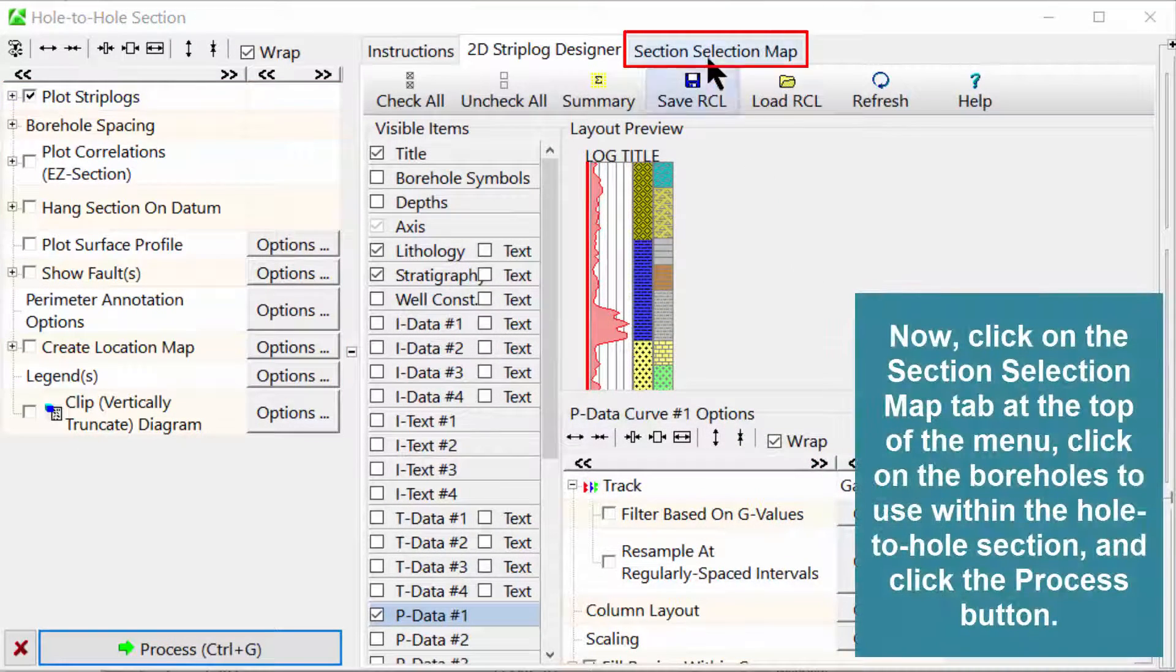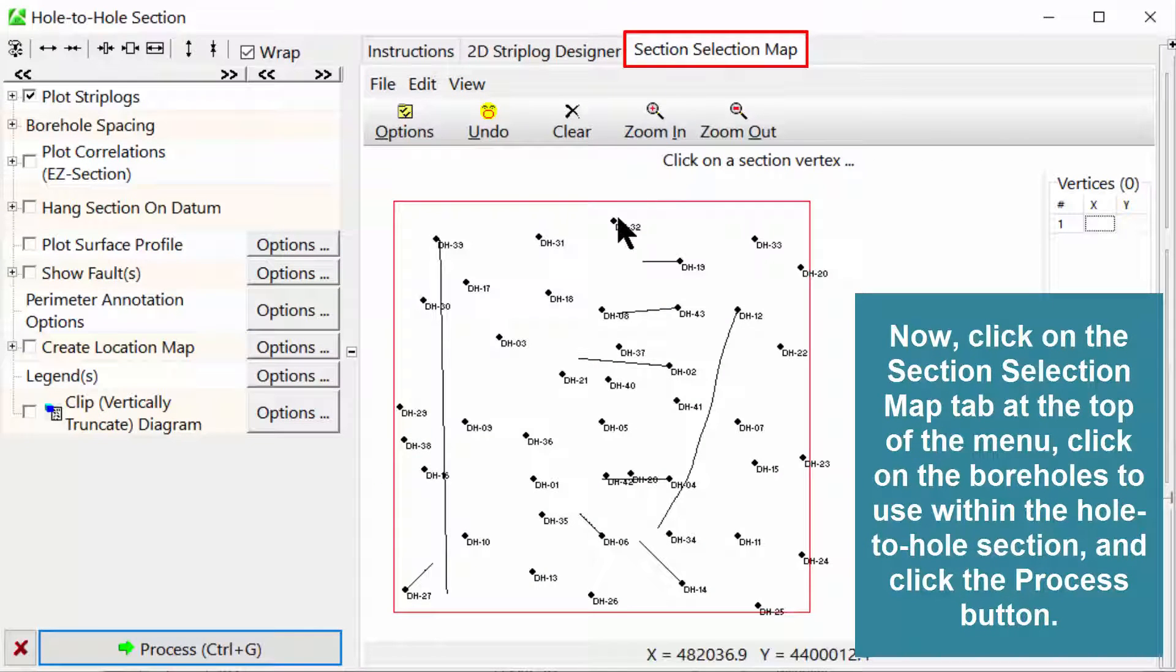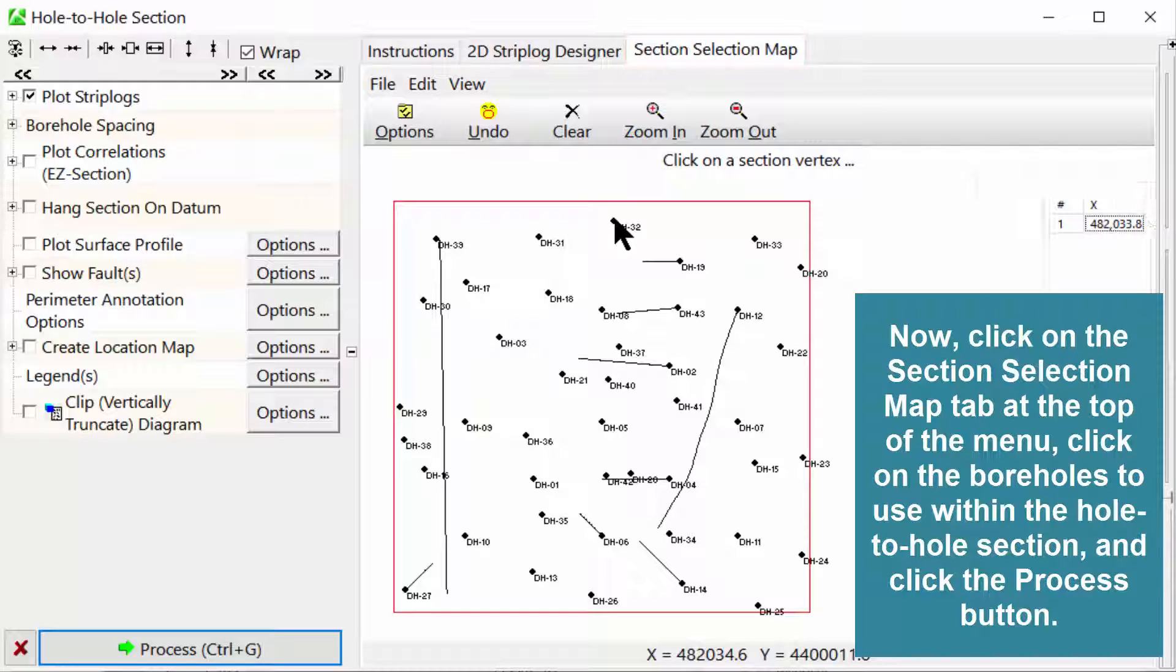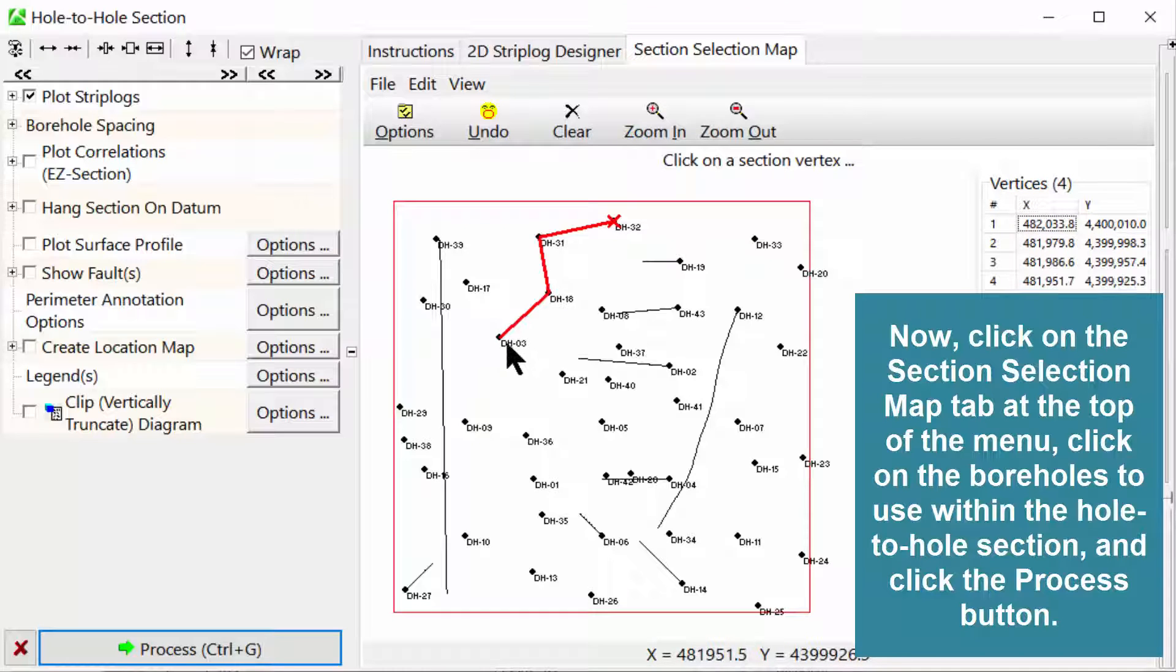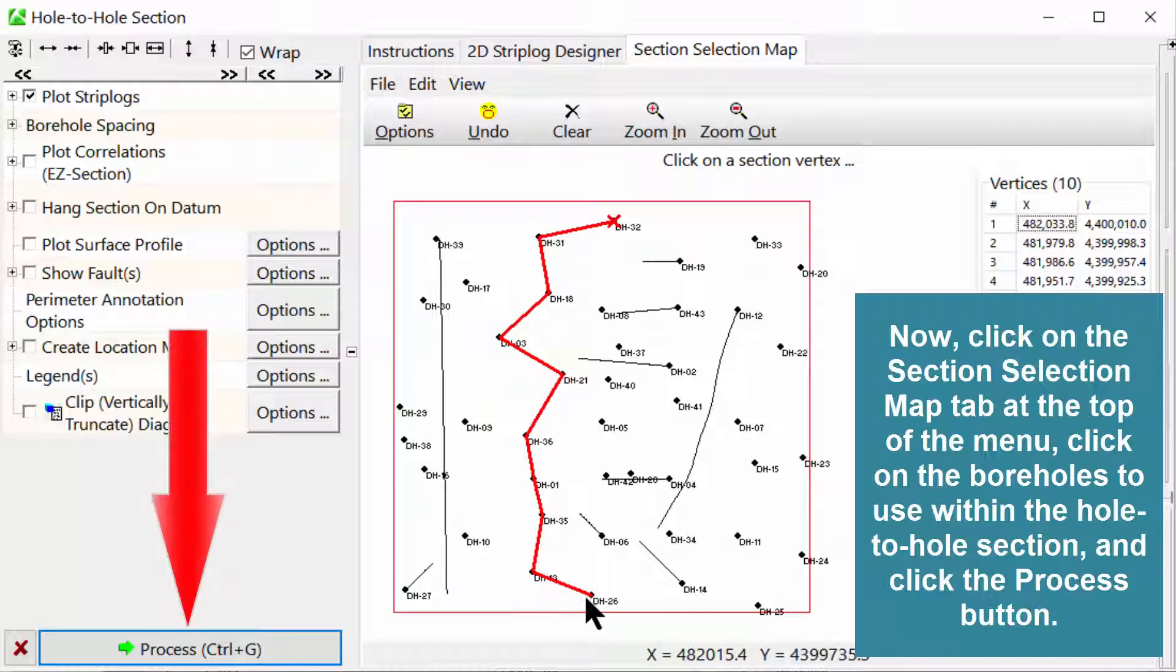Now, click on the Section Selection Map tab at the top of the menu, click on the boreholes to use within the hole-to-hole section, and click the Process button.